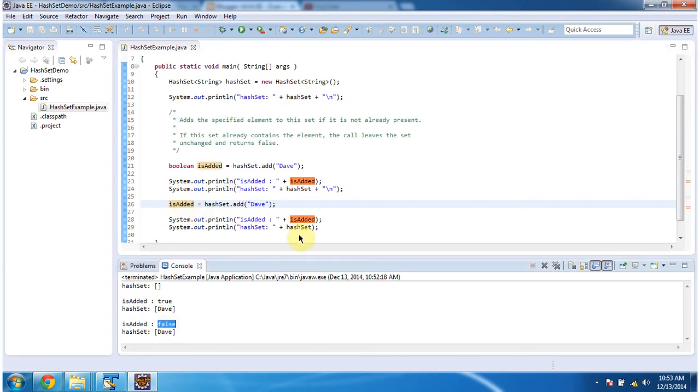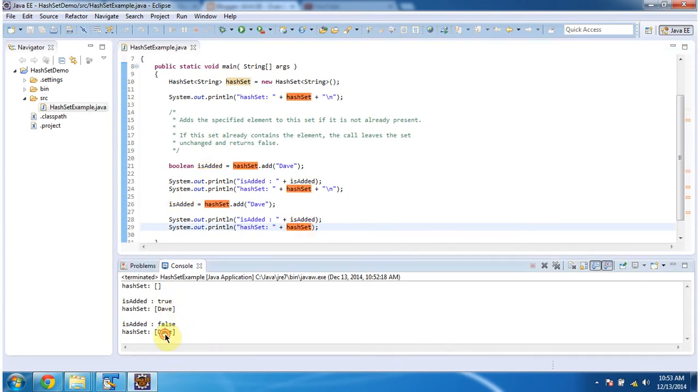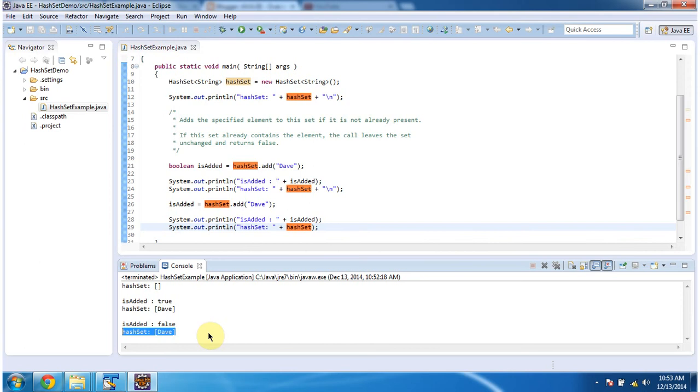I am printing the HashSet content. It is the same as the previous HashSet content. This is about how to add elements in the HashSet using the add method. Thanks for watching. Bye.